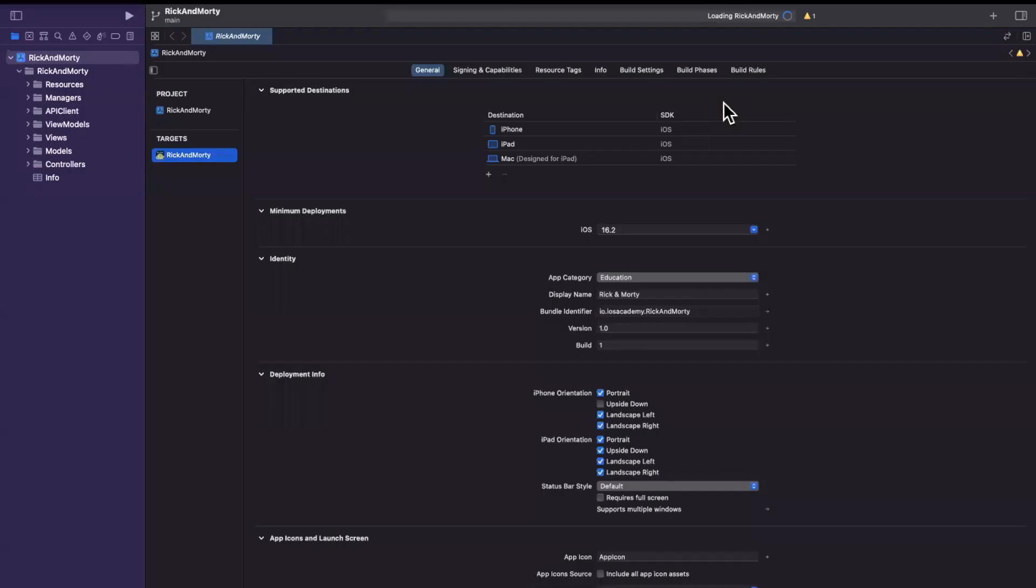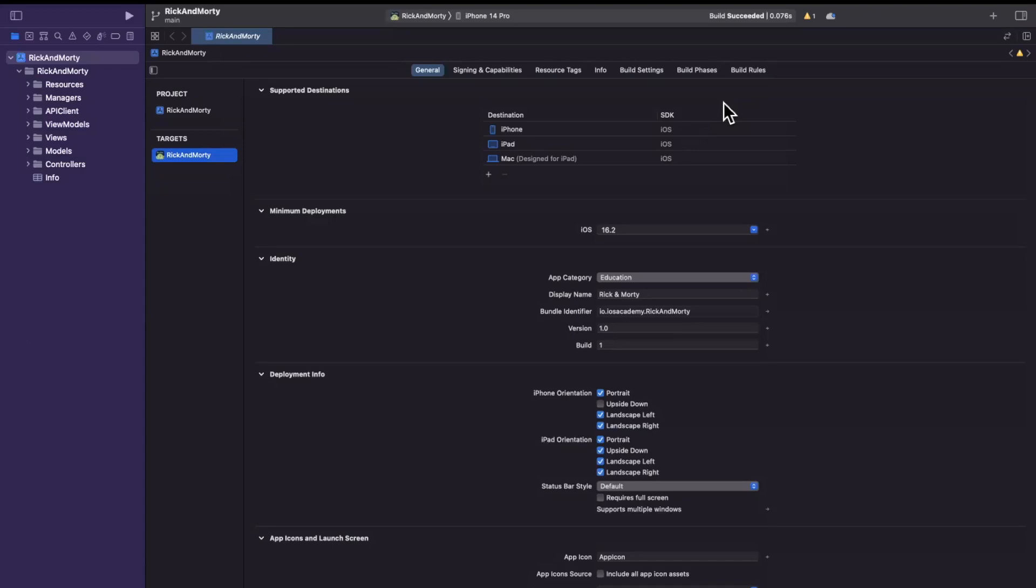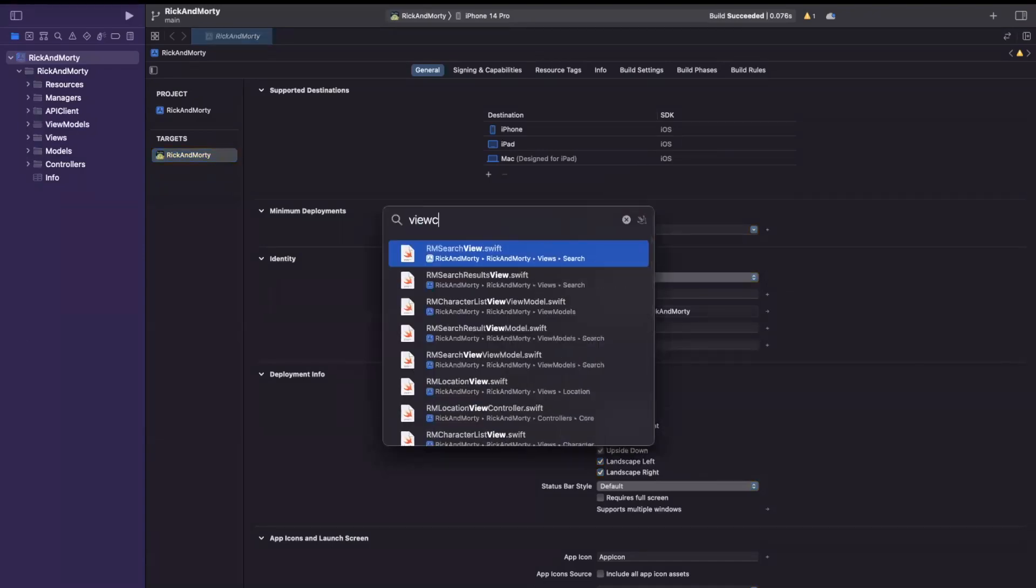Let me open up Xcode and jump into an existing project I have. So here we are in the Rick and Morty project that I've been working on over the past many videos at this point. And what I'll do is I'm going to jump into any view controller.